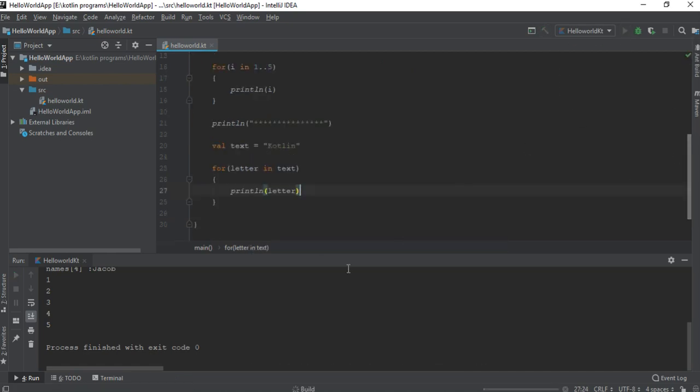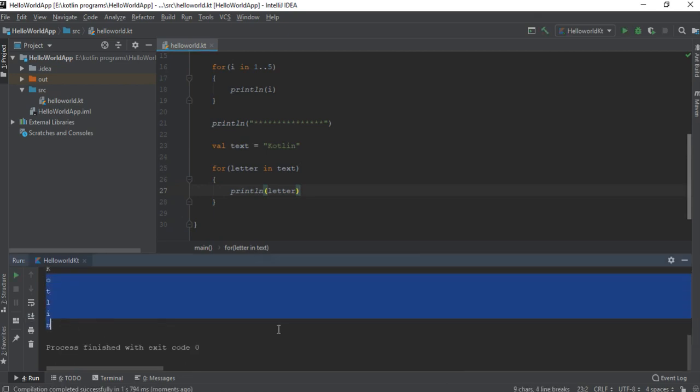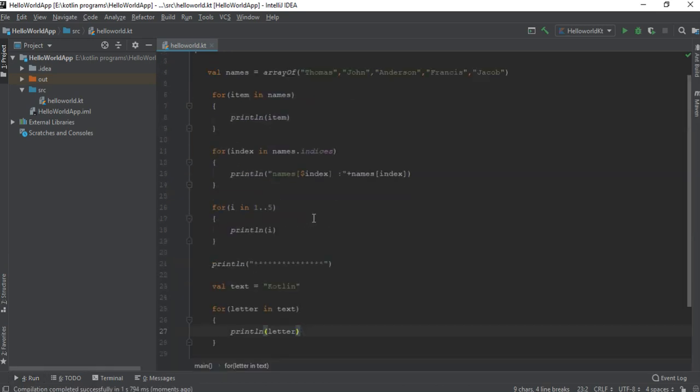Now we can test it. Here is the output. It will print each letter in a new line. So this is how we use a for loop in Kotlin.